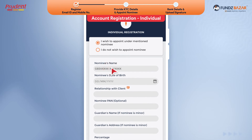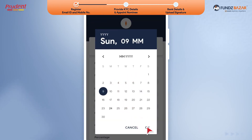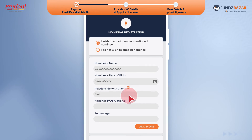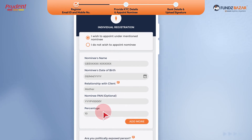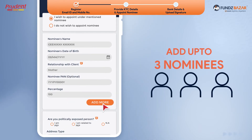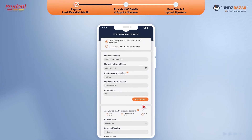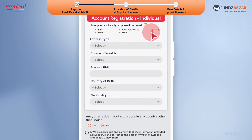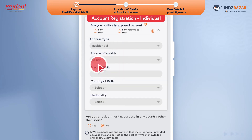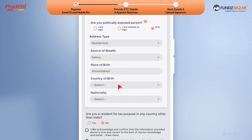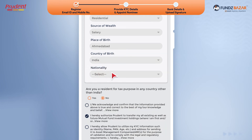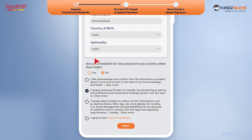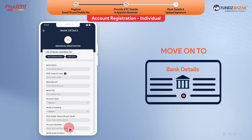Fill in the nominee's information. It is advisable to appoint a nominee at the time of registration. You can add up to three nominees with your desired percentage allocation. Now provide your FATCA and other information. FATCA is a statutory requirement for all investors including resident individuals for making investments in mutual funds. Accept the terms and conditions and move to bank details.